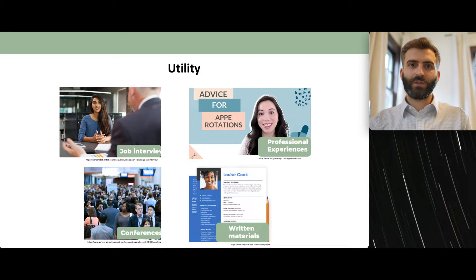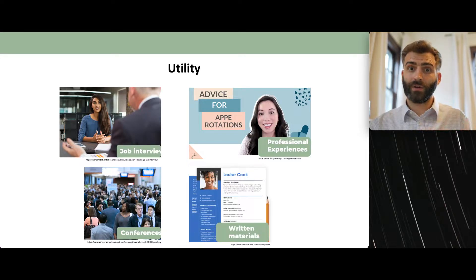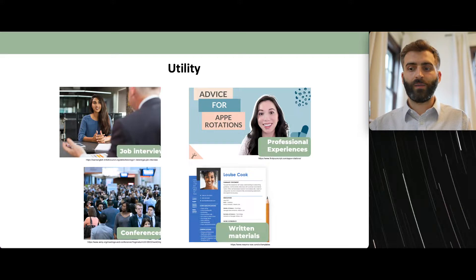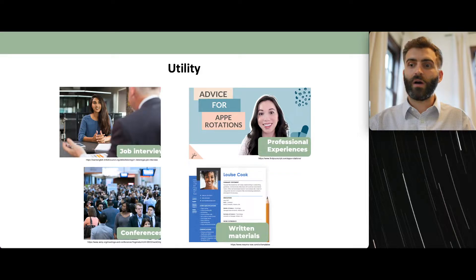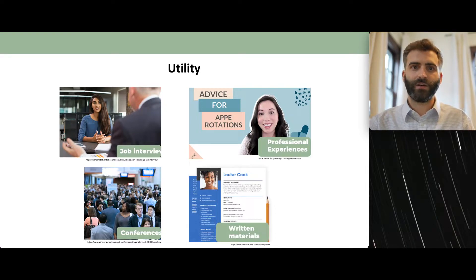The utility is multifaceted. The most common place where you'll use an elevator pitch is during a job interview, where you'll almost always be asked 'tell me a little bit about yourself.' Next is professional experiences — in pharmacy school you'll meet pharmacists, preceptors on rotations, doctors, nurses, and other professionals who'll often ask for a brief introduction about yourself and your career interests and goals.